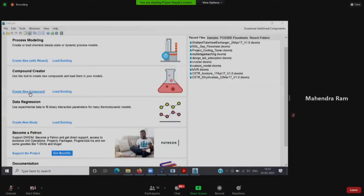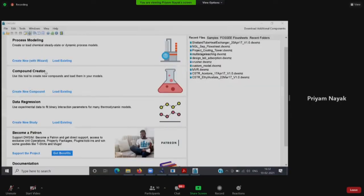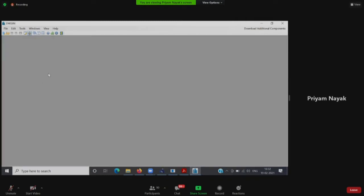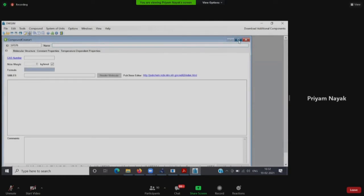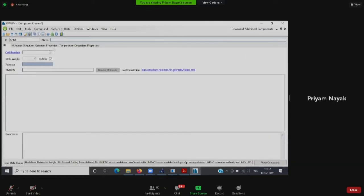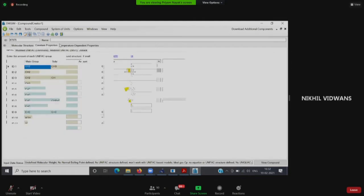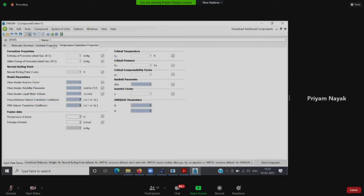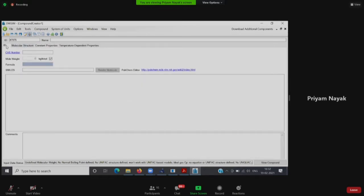Under the Compound Creator Wizard, you see something called 'Create New Compound.' When I click on it, the compound creator window opens. It asks for the name of the compound, its CAS number, formula, molecular structure, constant properties, and temperature-dependent properties. Ideally, if you have all this data from an experimental source or a journal, you can directly input the data and save the compound to use in simulation.